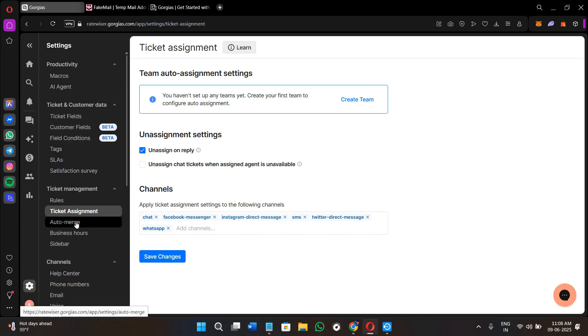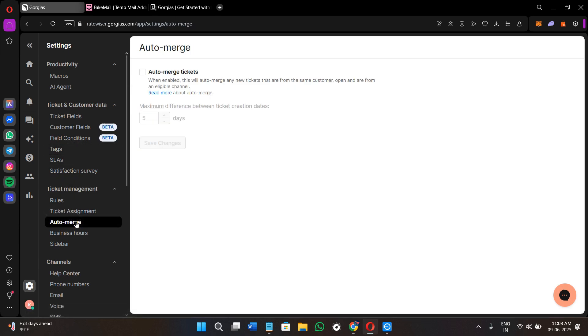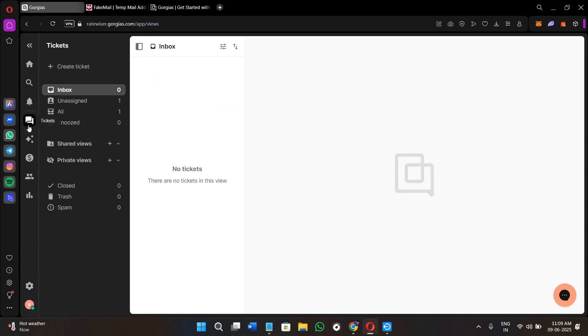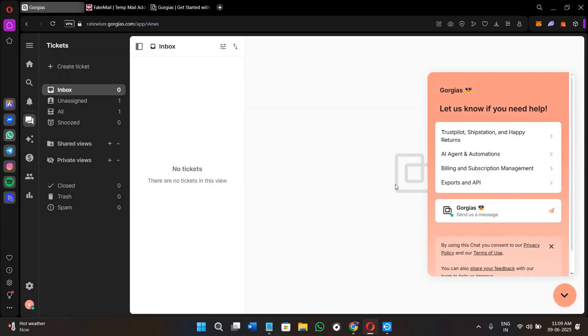You will also get the built-in AI agent that responds to common tickets automatically. It is quite fast, accurate, and saves your human team hours of work per week. If you want to boost your sales with proactive chat, you can also do that. Gorgias isn't just about support, it also helps increase your revenue.